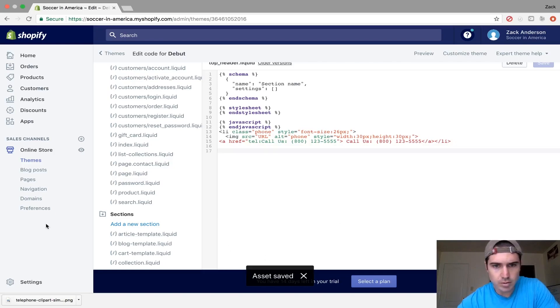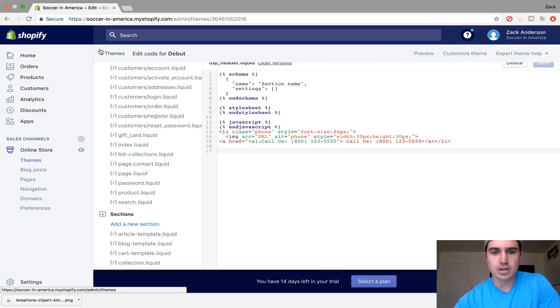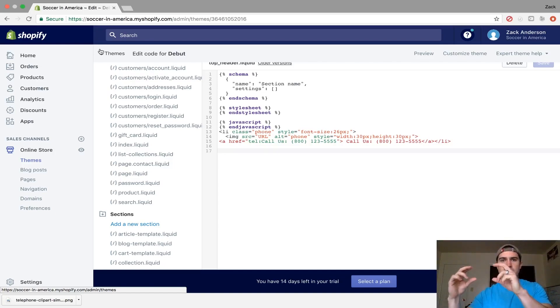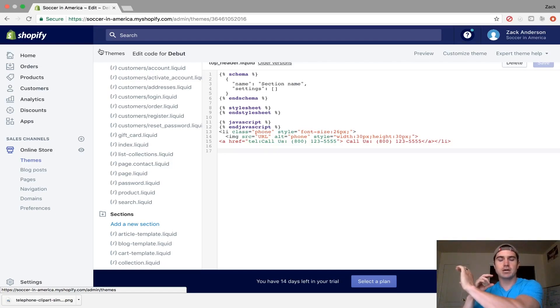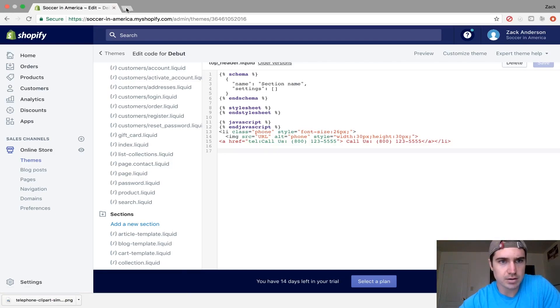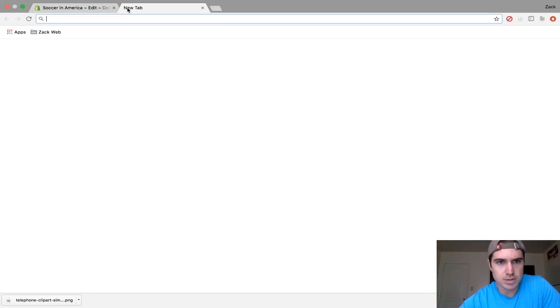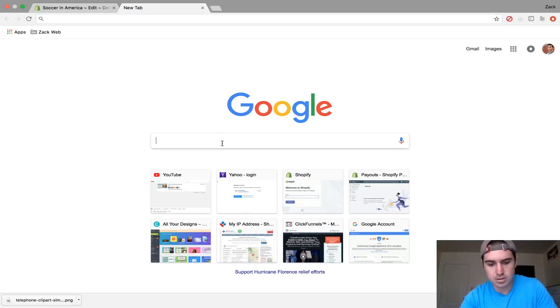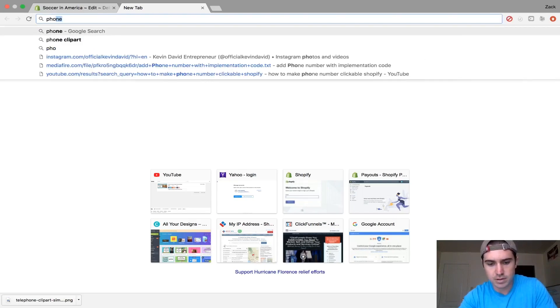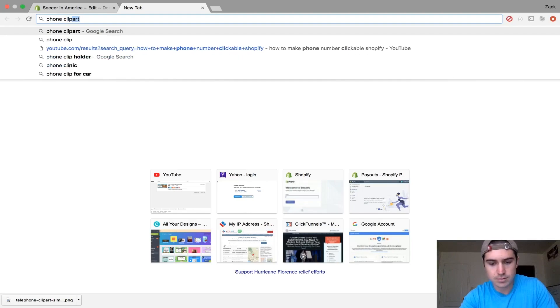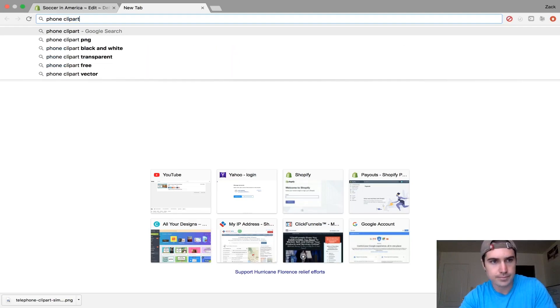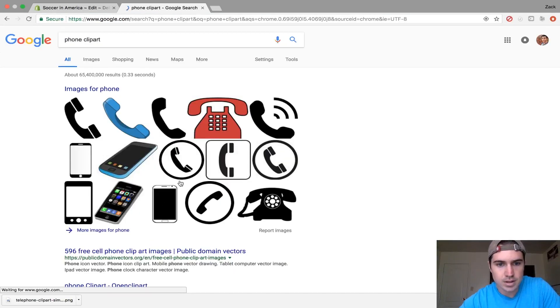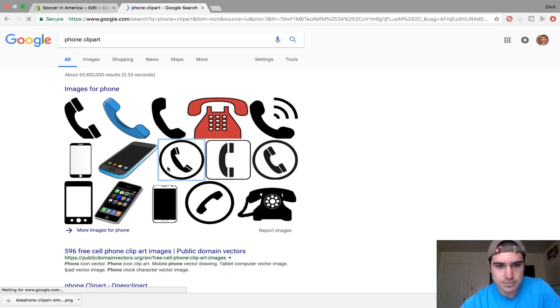Now we're going to get a little icon. Sometimes on websites, there's a little phone icon next to the phone number. I'll show you how to add that icon. You don't have to do it if you don't want to. We'll just get phone clip art on Google.